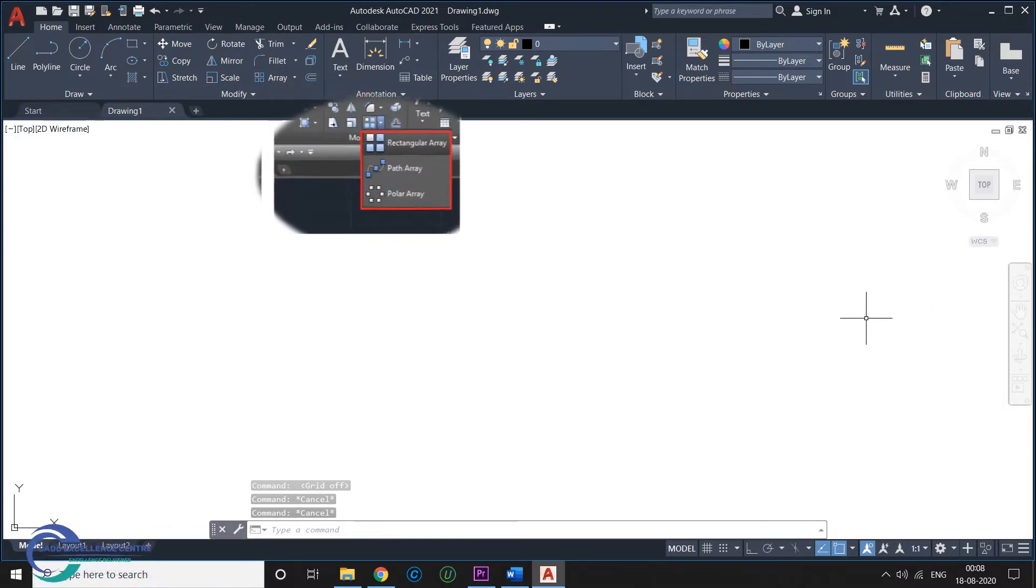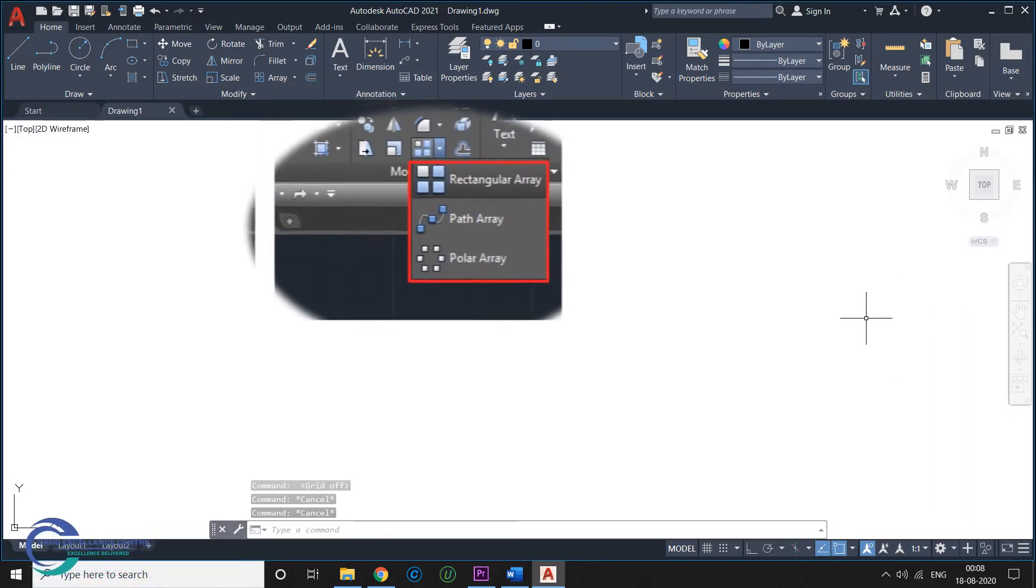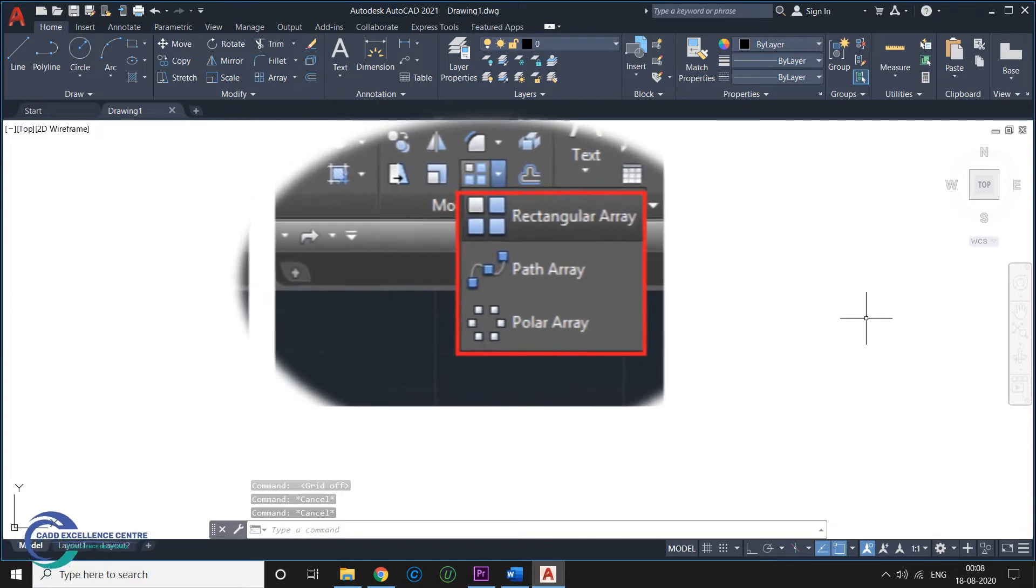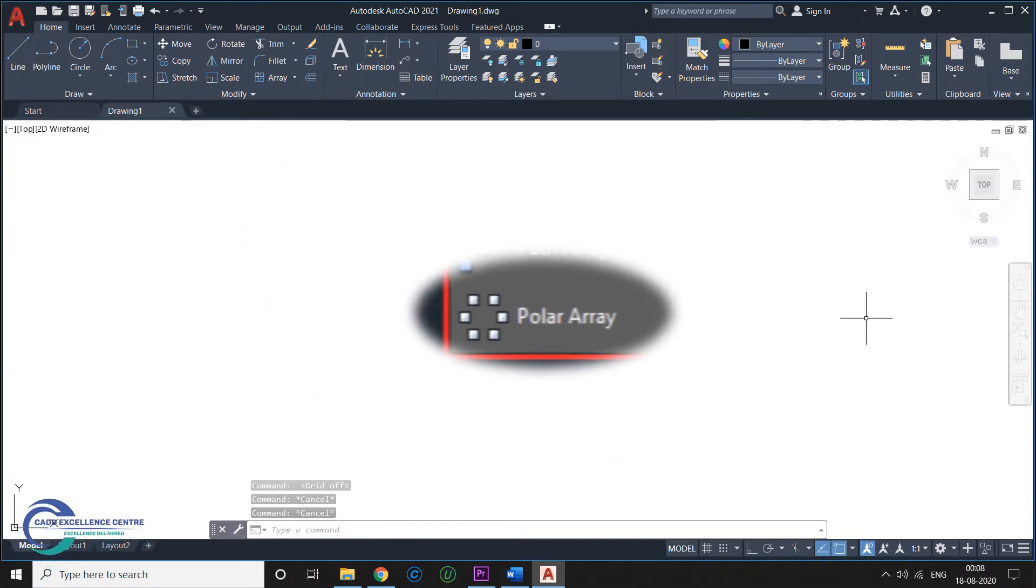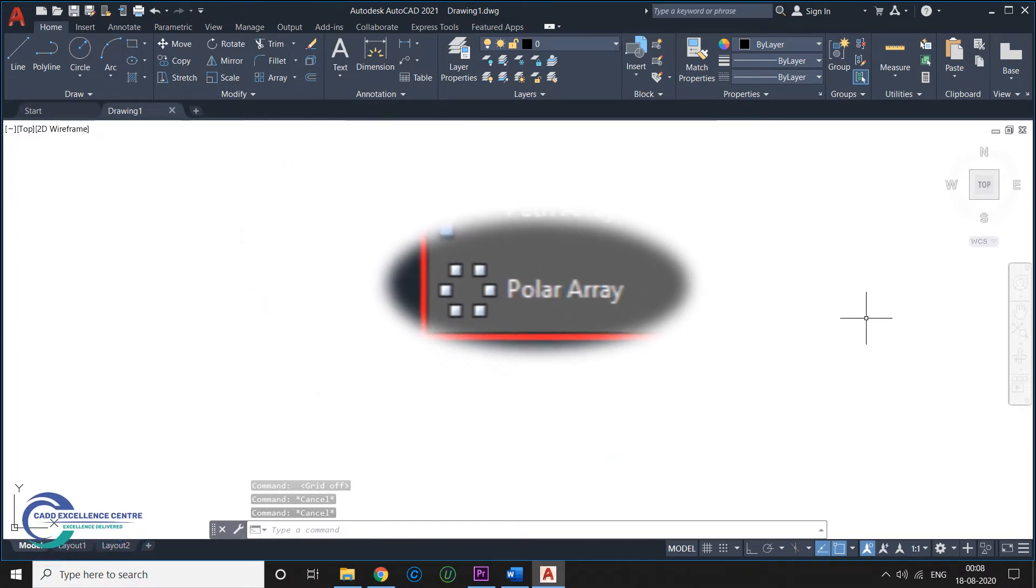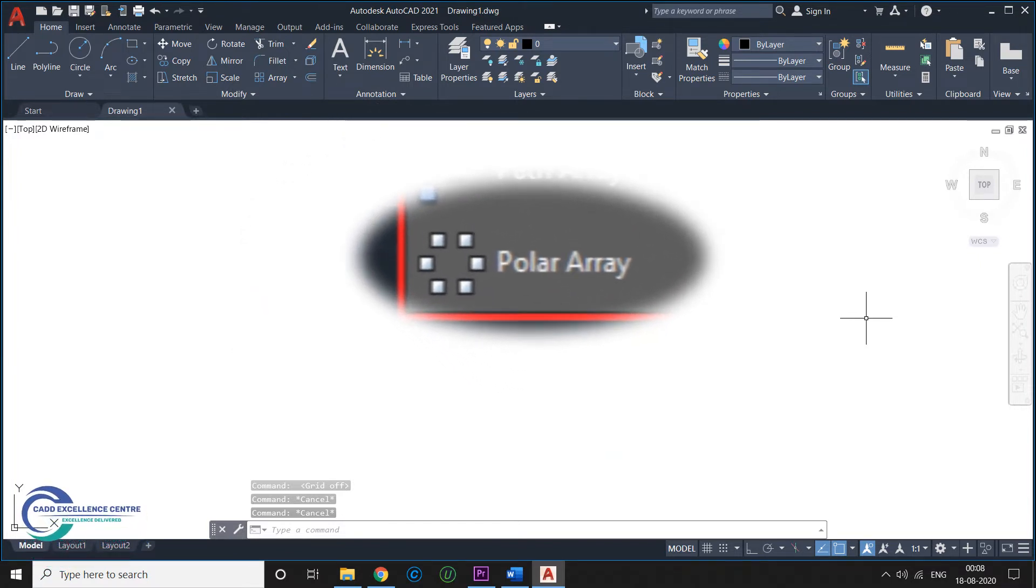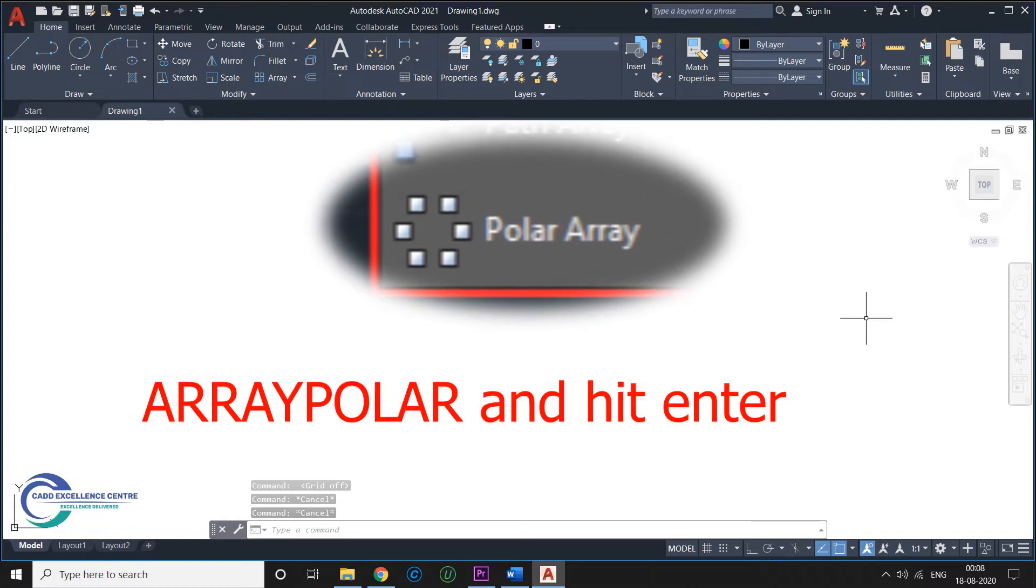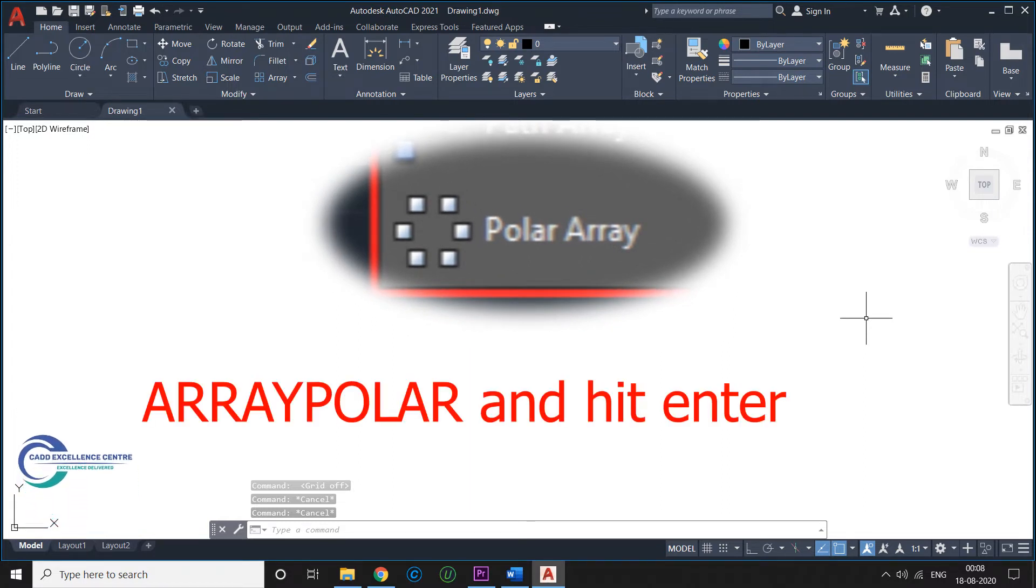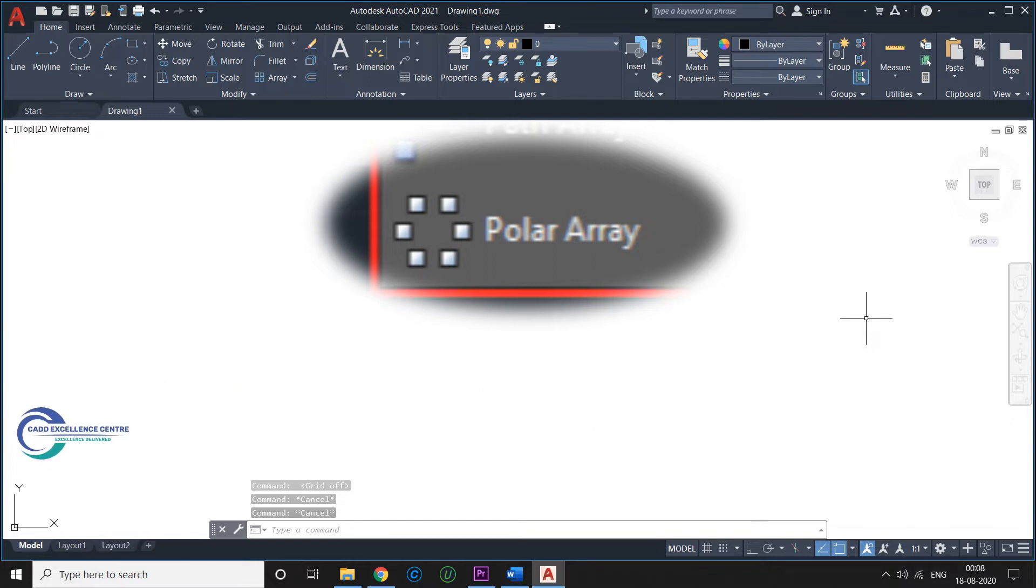Let's explore the Array types individually. The first one is Polar Array. The Polar Array is the most used of these, and the command corresponding to it is Array Polar. If you type Array Polar and hit enter, it will activate this command. This command will help you get the following done.